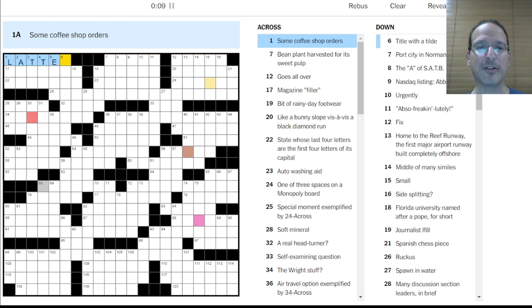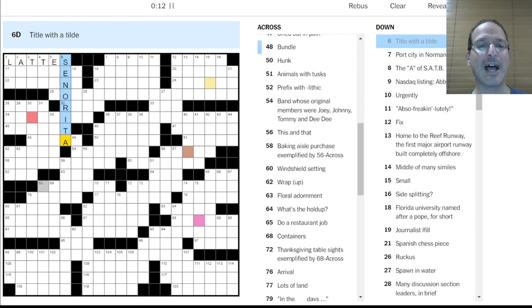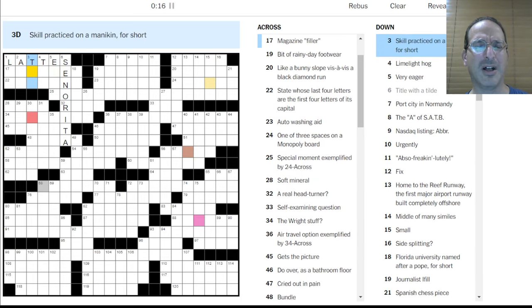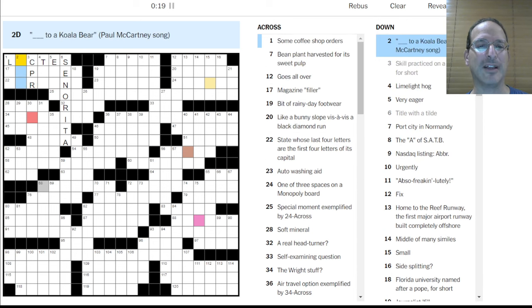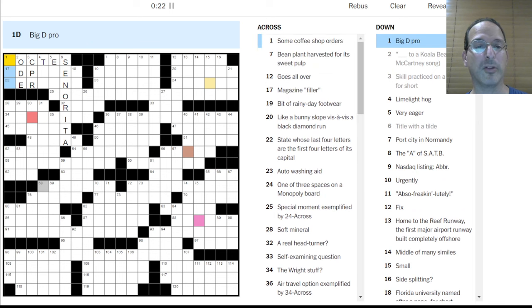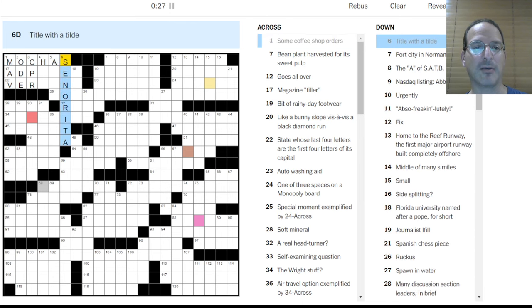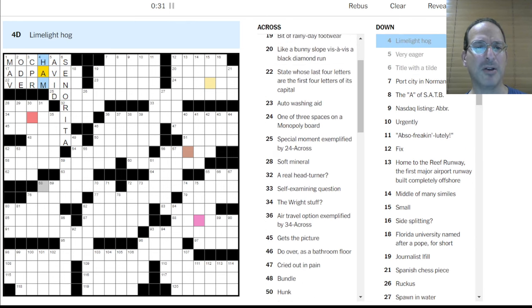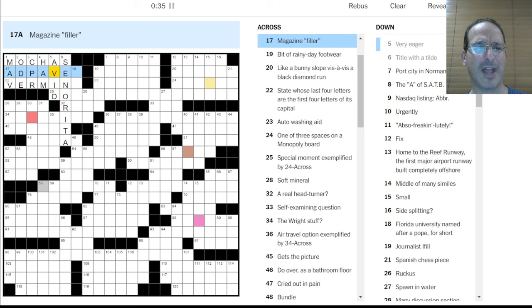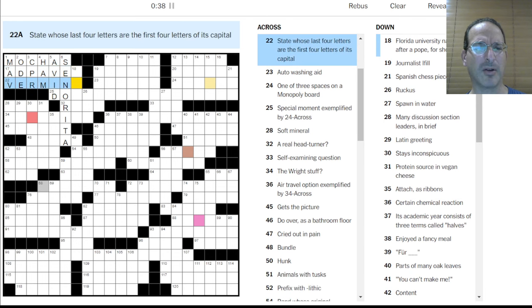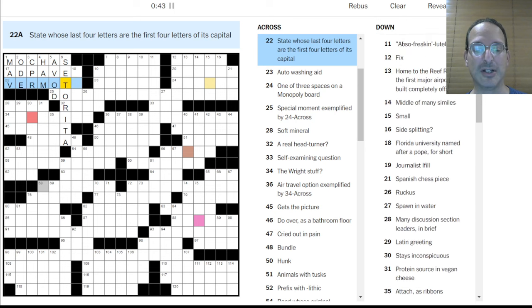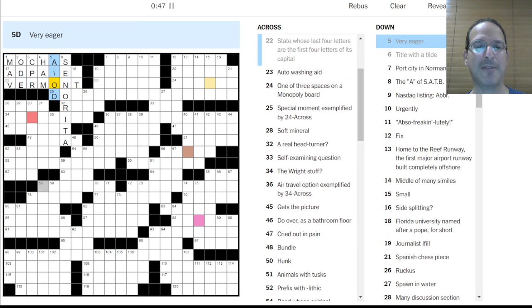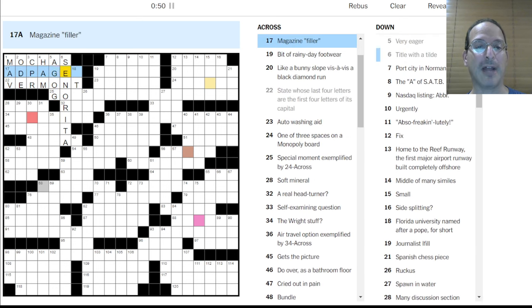Okay. Coffee shop orders could be lattes. Let's go with that. Title with a tilde, senorita. Very eager is avid. I don't know. Limelight hog is, I don't know. Skill practice on a mannequin is CPR. It's definitely not lattes. Something a koala bear. Ode to a koala bear. I don't know that one. Big D pro would be a Mav, the Mavericks. Oh, mocas. Very eager is avid. How about that? Limelight hog is a ham. That doesn't look right.